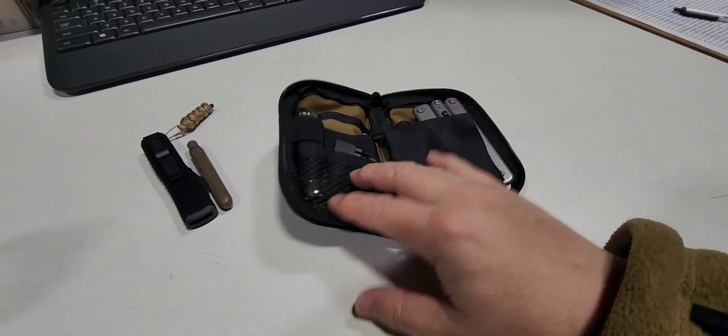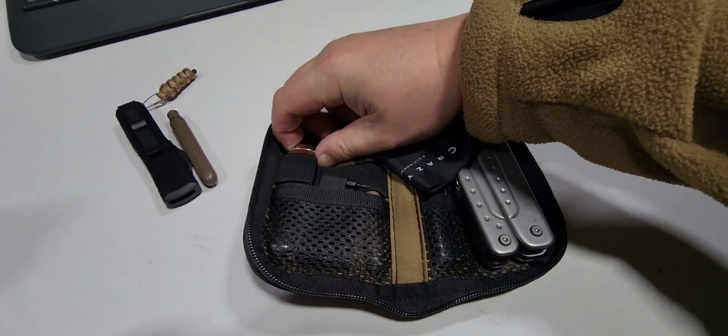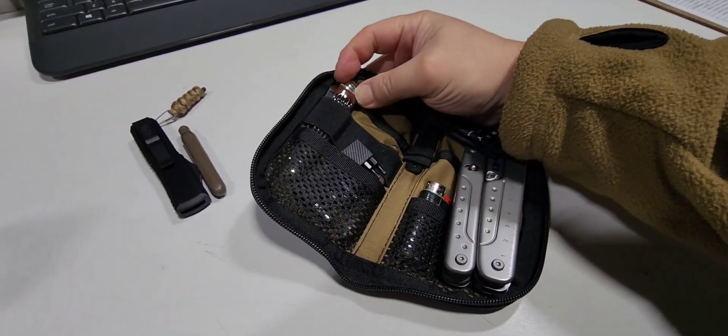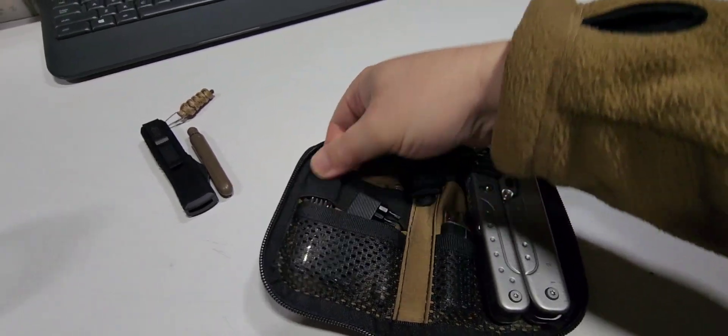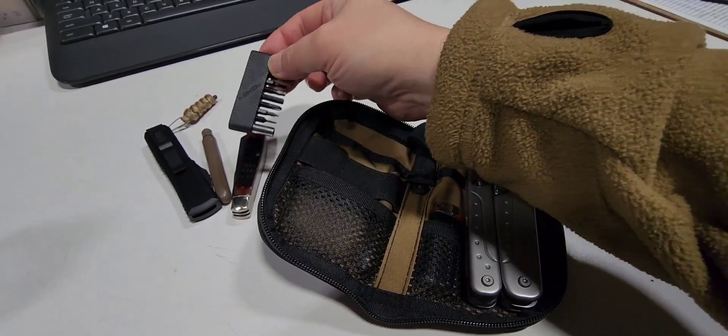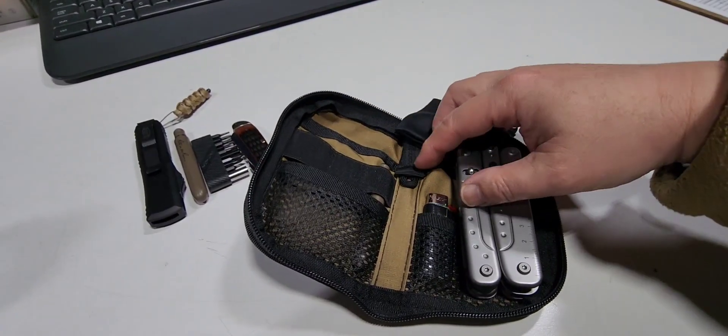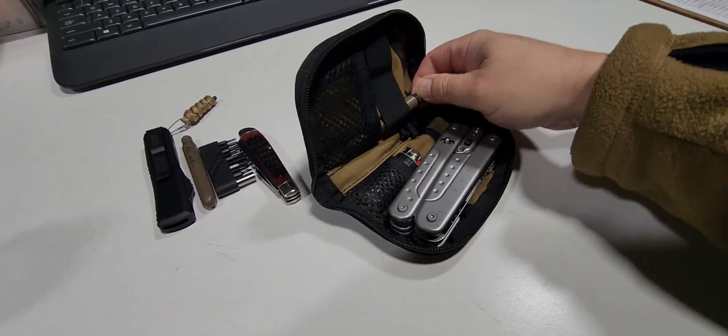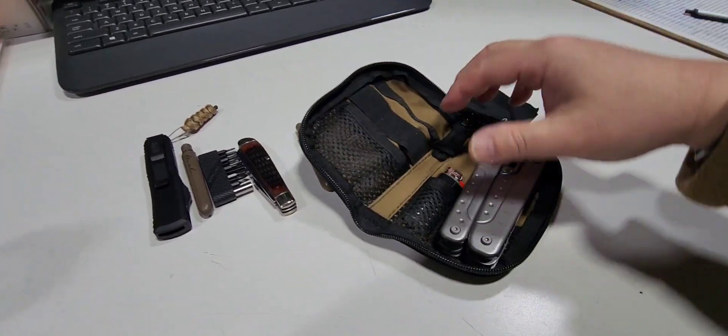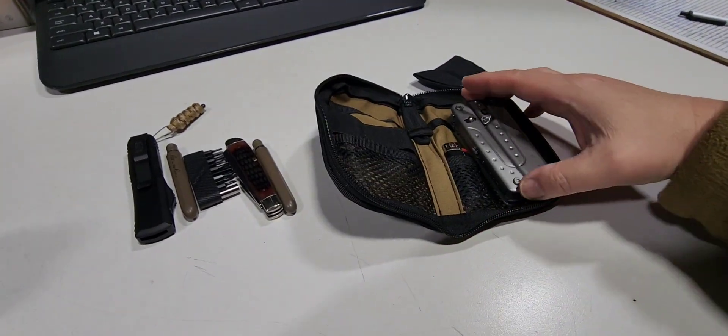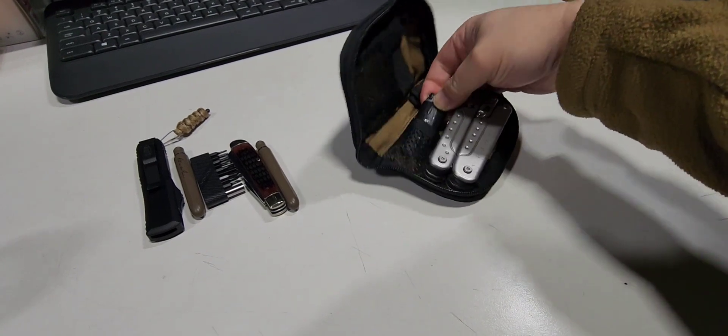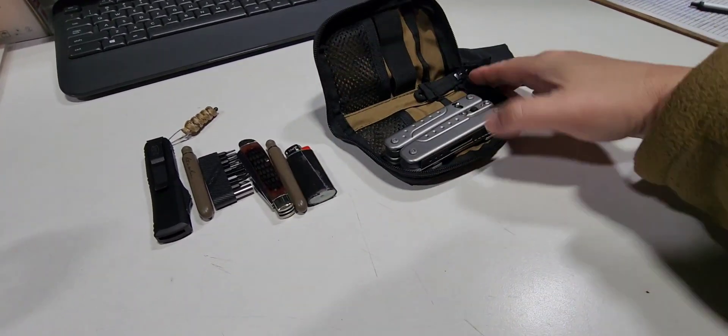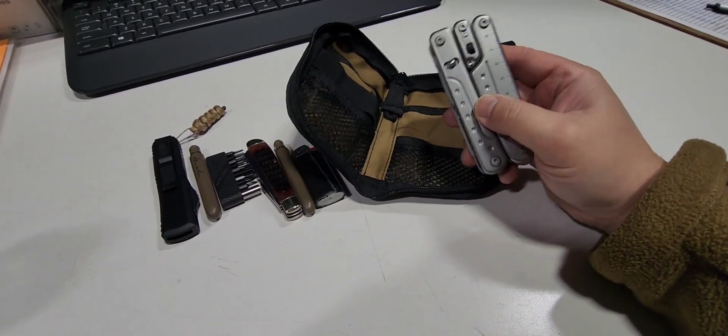Here on the side is a traditional Cold Steel folder. On the net pocket here we have a bit kit and we have another Write in the Rain pen, backup pen. And on this side we have a Bic lighter with electrical tape.